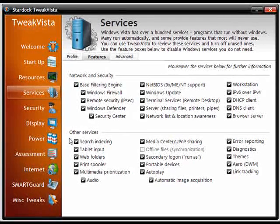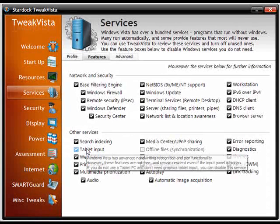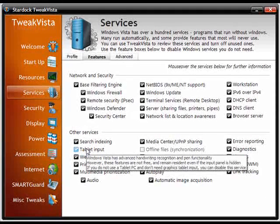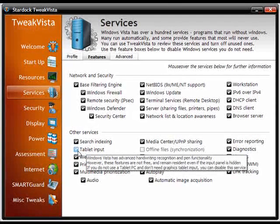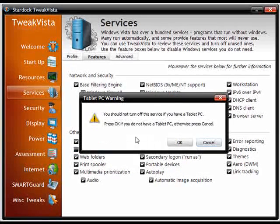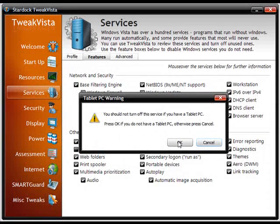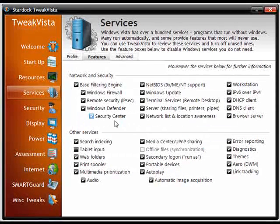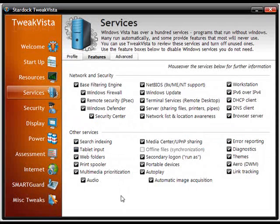Like for here, for example, the tablet input. This isn't a tablet PC and I don't have any graphics tablets, so I don't need this service running. So we'll just simply uncheck it. It'll give you a little warnings, click OK and that's it and that service won't run anymore.